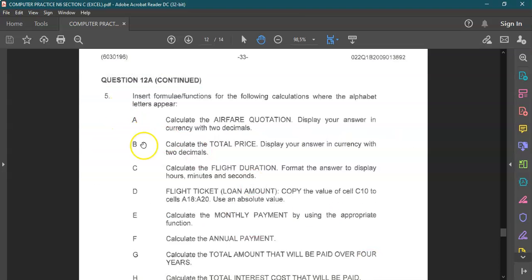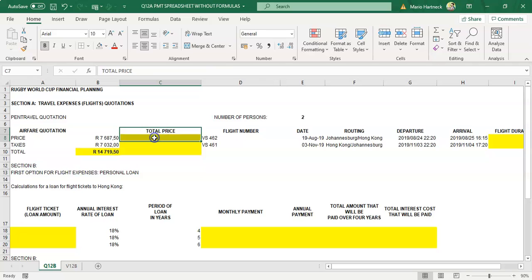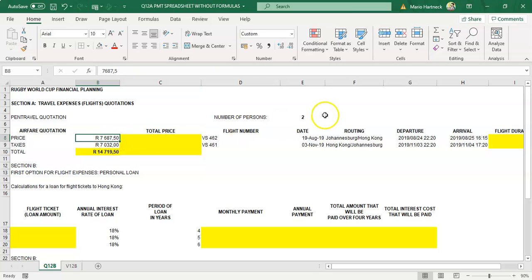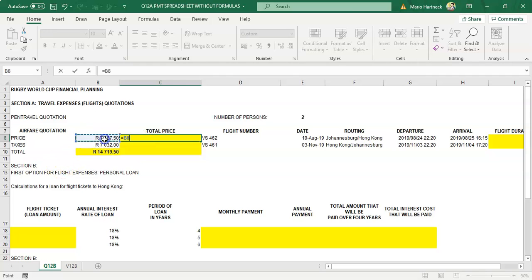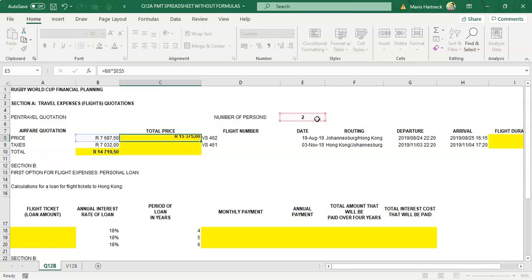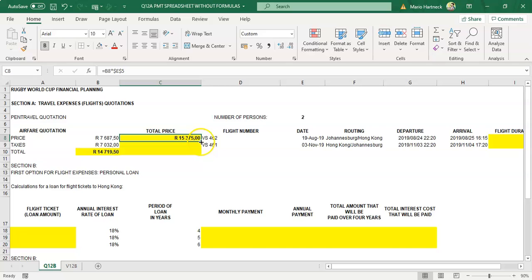Next is formula B: go and calculate the total price, displaying your answer as currency with two decimals. If it costs this amount for one person, how much for two people? It is equals this amount multiplied by two people, but you need to lock in the two people — this becomes the absolute value. You have to use absolute cell referencing, so press F4 to lock in the two people, press enter, then copy the formula down.